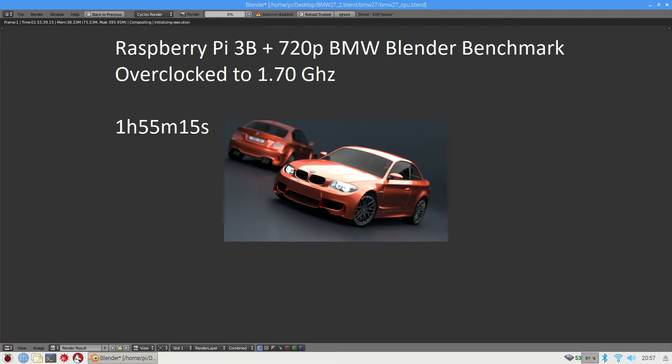So what's the results? The result is 1 hour 55 minutes and 15 seconds. This is again almost 20 minutes faster than the default settings.